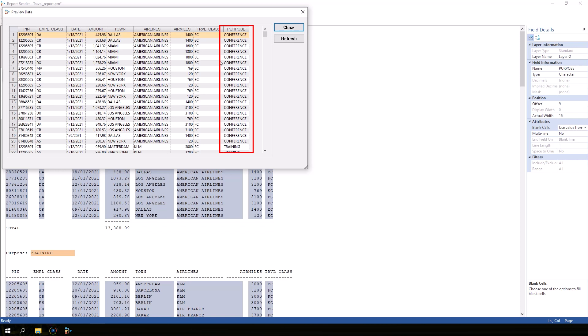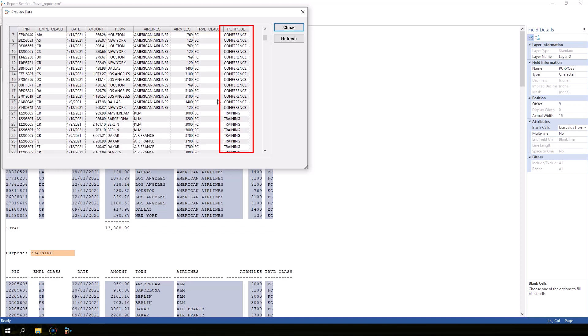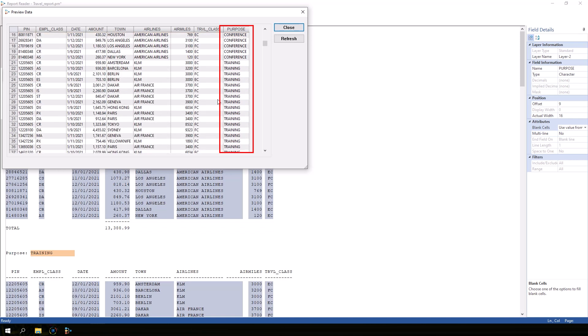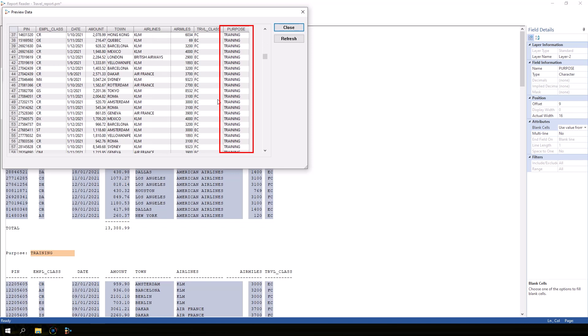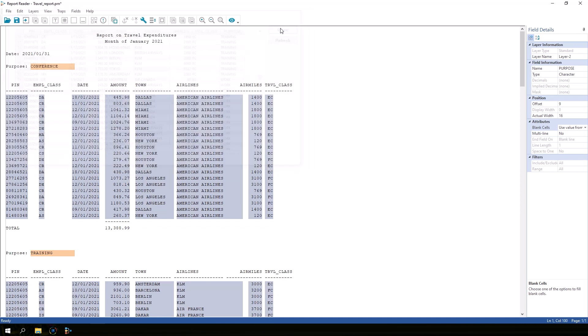Click the preview database button again. Now all of the lines in the conference section are tagged with the word conference, and all of the lines in the training section are tagged with the word training. Close the preview window. Now we're ready to create the third and final layer for this file.